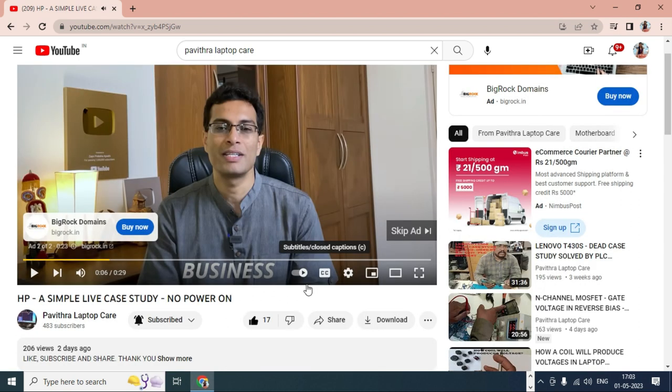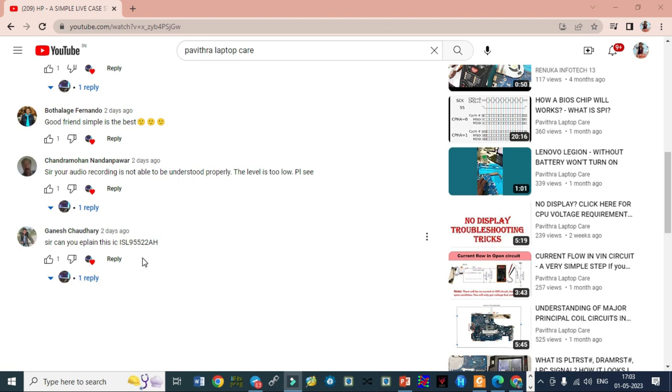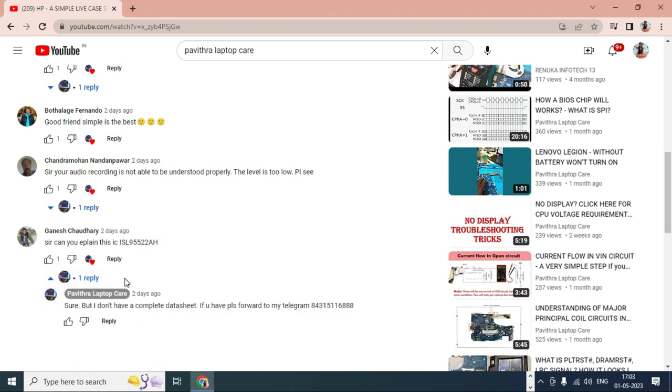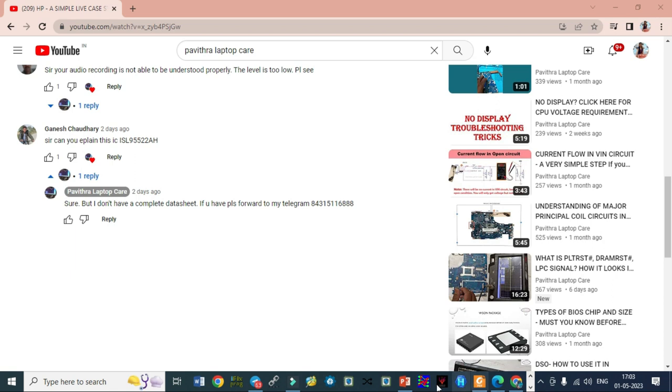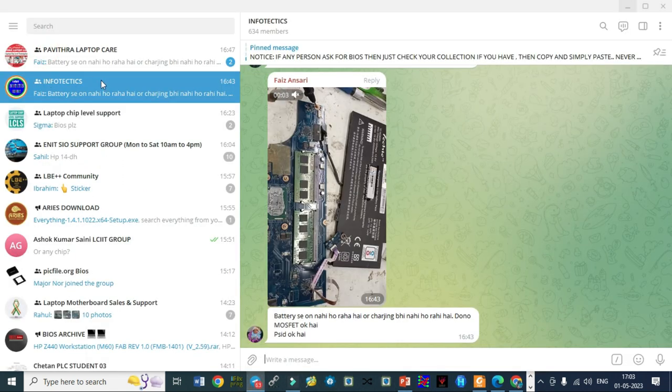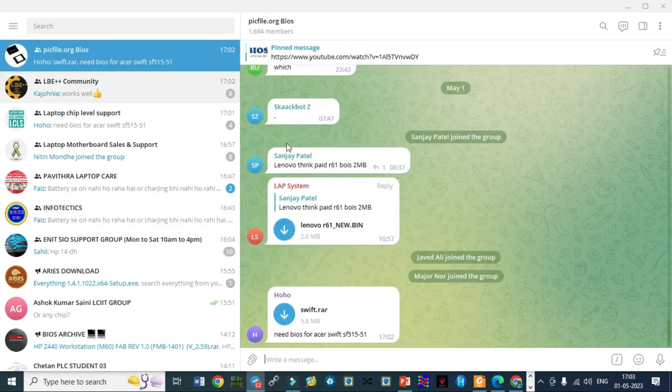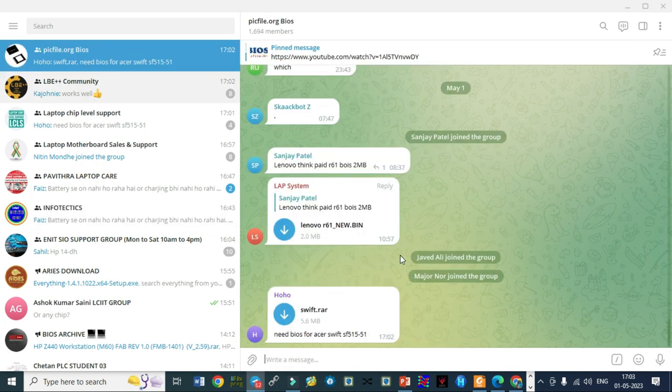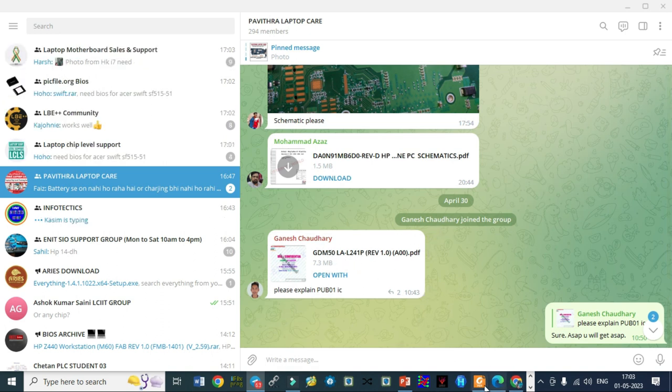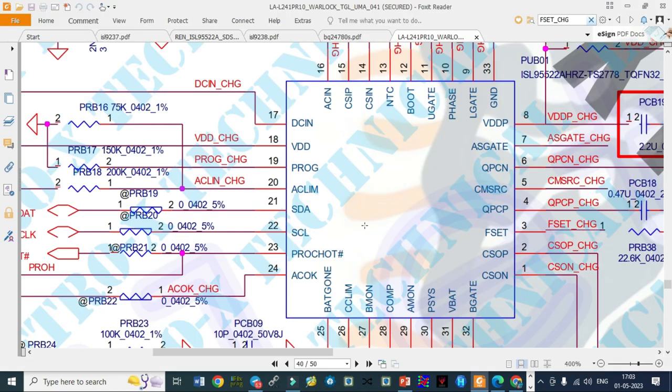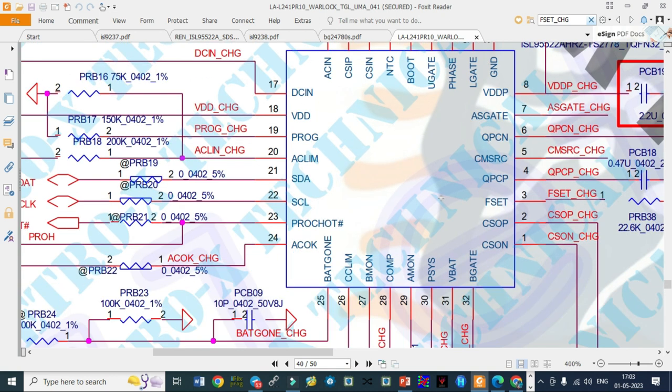He was asking me to explain the particular IC, that is ISL 955222 AH. For that, I requested him to send the schematic because I didn't have the one he wants. I told him to send it. He joined my Pavitra Laptop Care telegram group and sent the schematic. As per his schematic, the IC was ISL 955222 AH RZ.